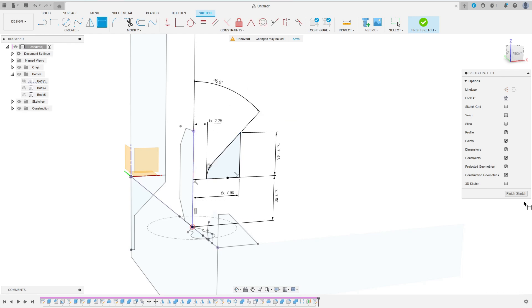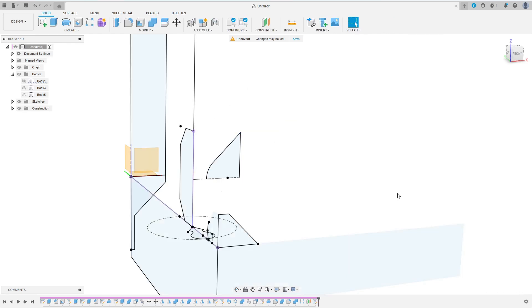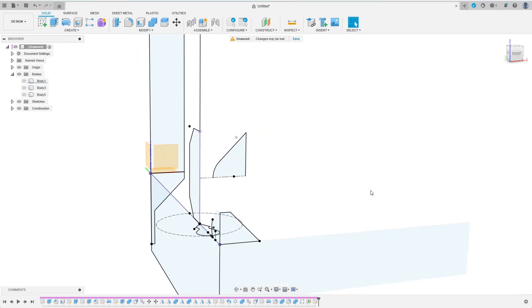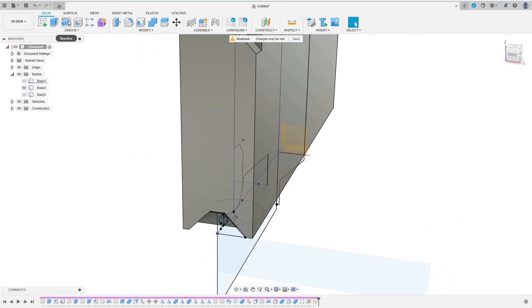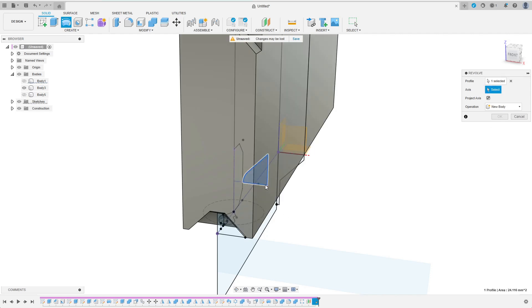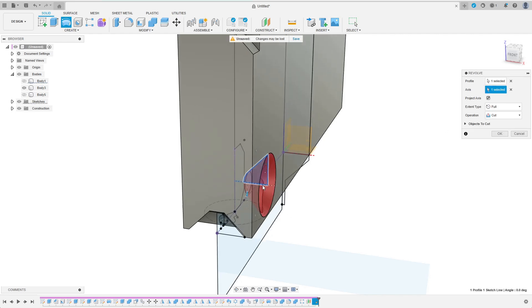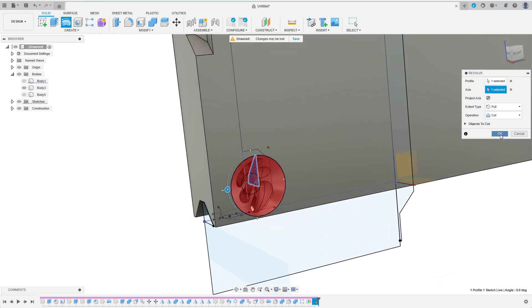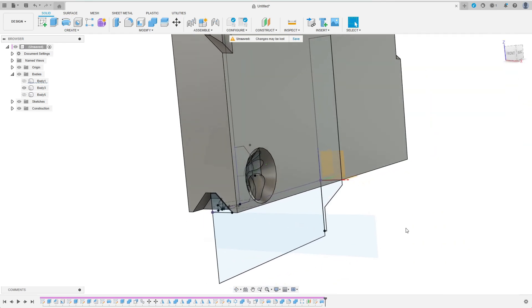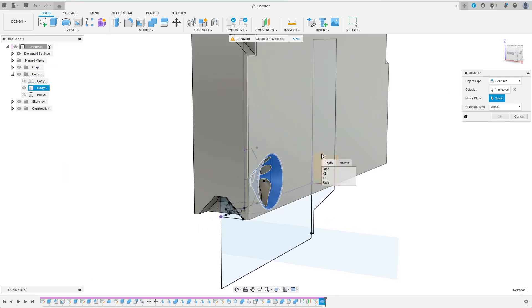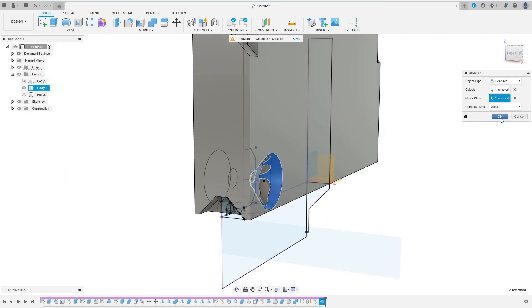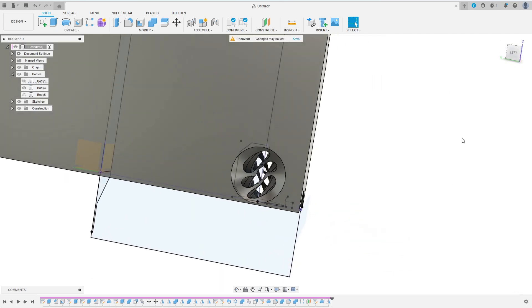After showing the upper part of the game I revolve the profile I've just created and remove the result from the body. Then I mirror this last feature towards the other player's side.